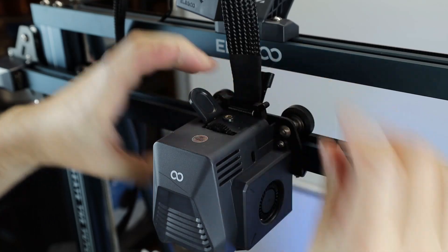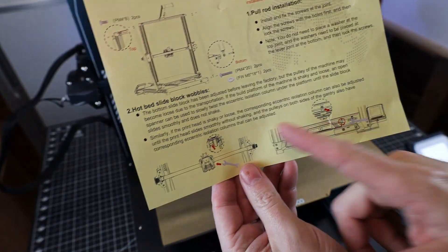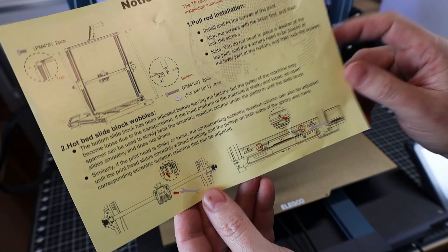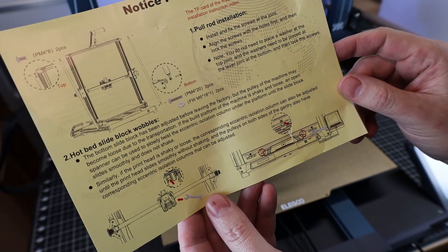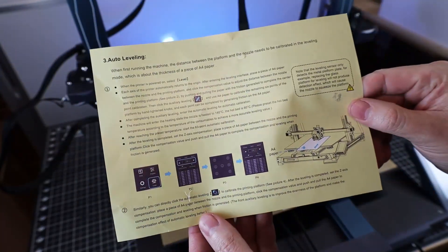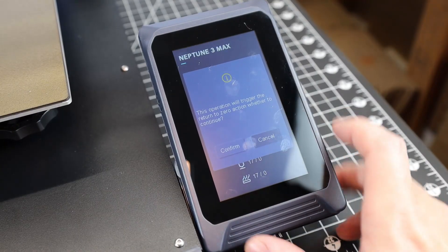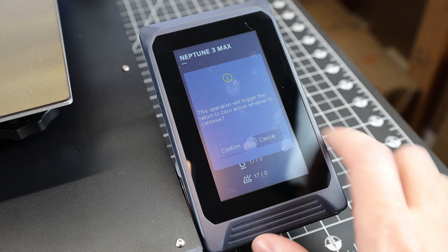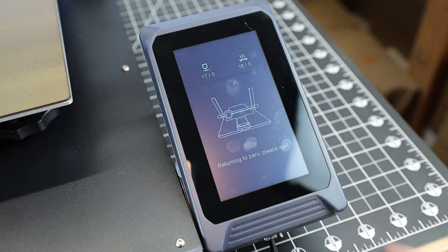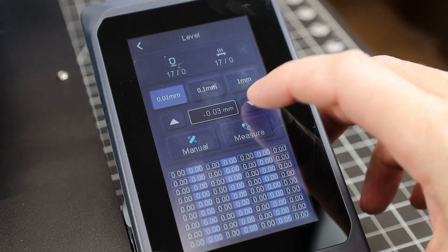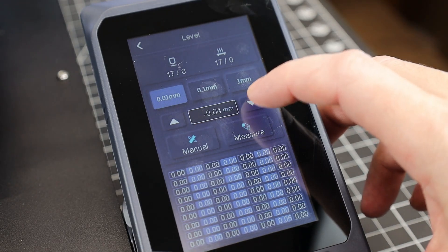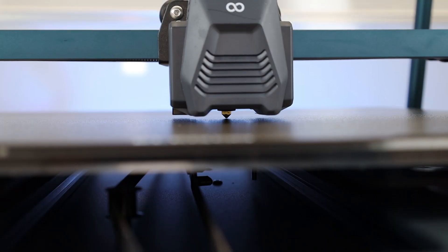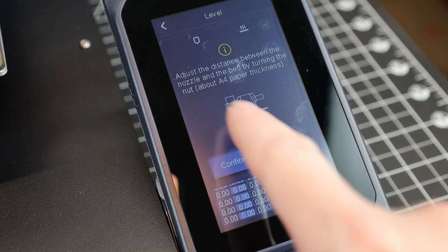It does come with this paper that tells you how to adjust things like a wobbly bed or wobbly hotend. It also goes over the leveling process, and you can use this to help space your nozzle from the bed. And leveling this printer was surprisingly easy with how big the bed is. I did have to adjust my Z offset a bit because it was way too far away from the bed. I basically just brought it down to where it was barely touching the center of the build plate, and then I was able to start manually leveling the bed.